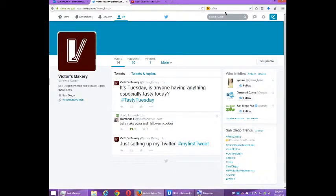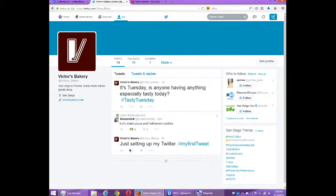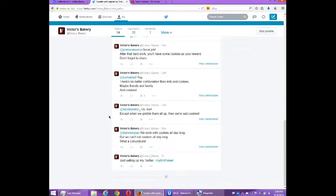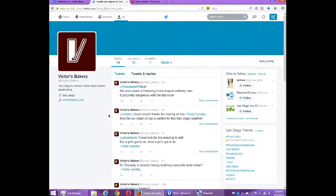Welcome everyone, this is Victor Campos and in this video we're going to be looking at Twitter for your business. We're going to look at tweeting some pictures and video. So far what I've been tweeting in public have been text tweets, and those that I've been tweeting to people to build interaction have also been text tweets, and that's fine.